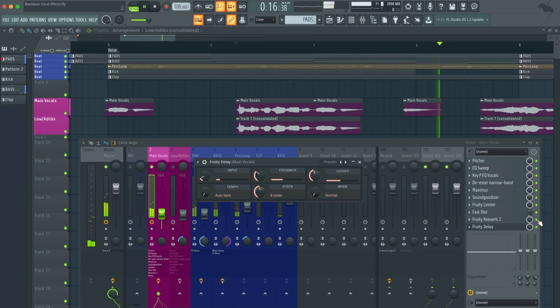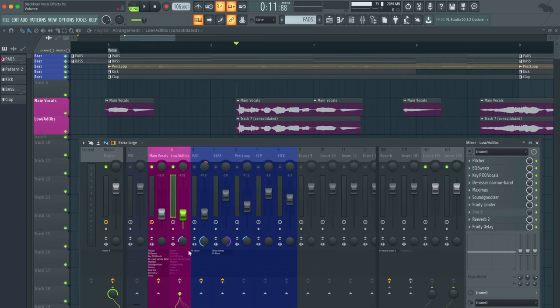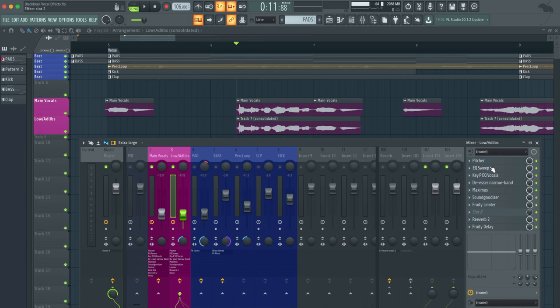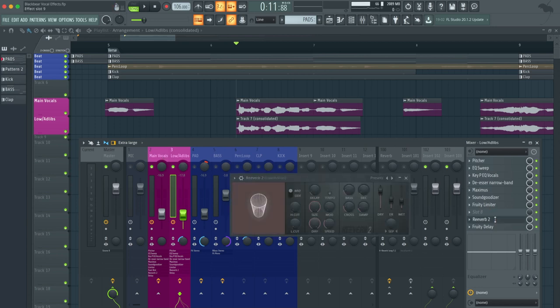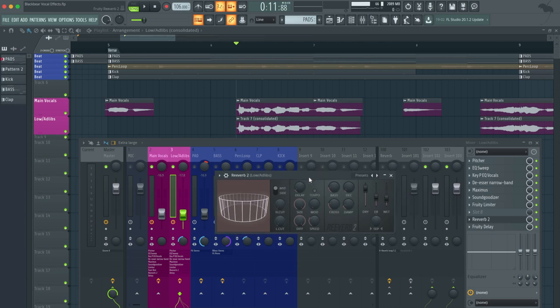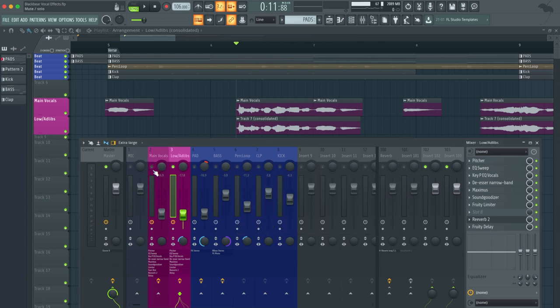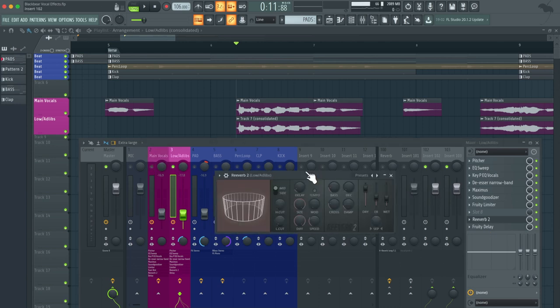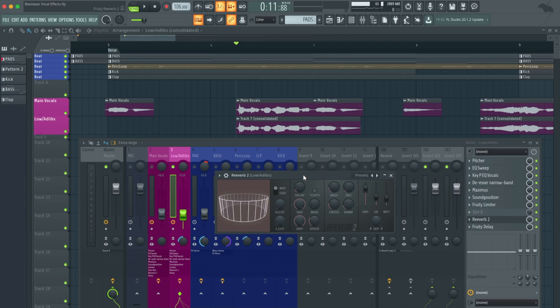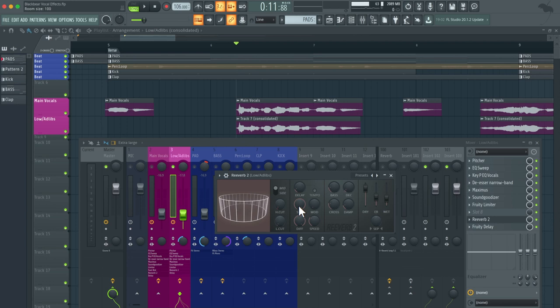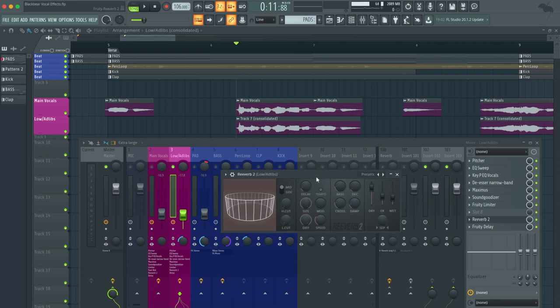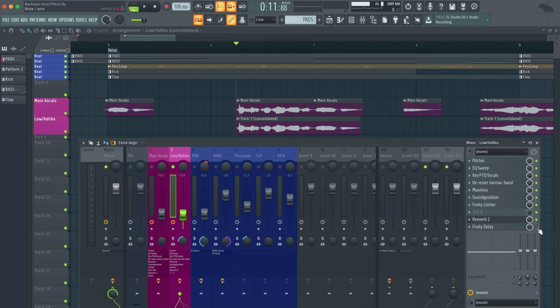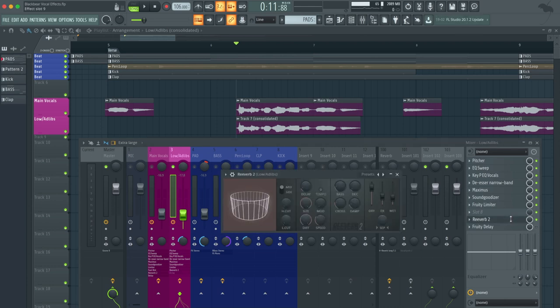Now we will move on to the ad-libs. It's very similar as far as the pitcher through the fruity limiter in the vocal chain. It's pretty much very similar to what I have in the main vocals. The only thing I changed were the reverb and delays. As far as the reverb in the ad-libs, this is what it looks like. You can see that the size is boosted all the way up, basically giving it more reverb to the overall ad-lib vocals.